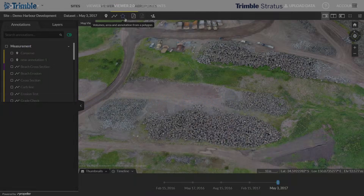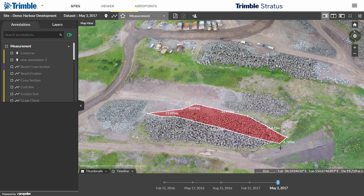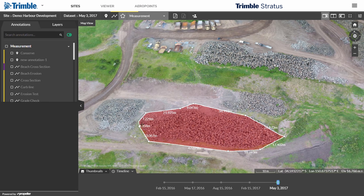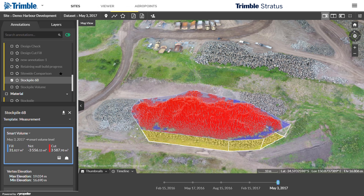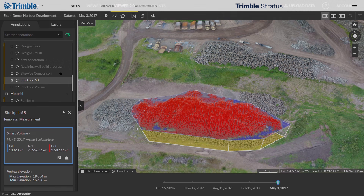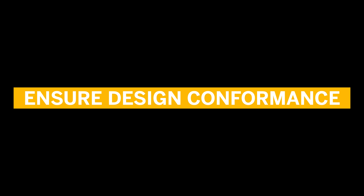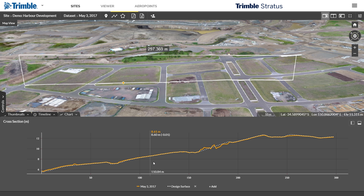Accurately calculate overall material volumes added or removed from pits, piles, and channels. Upload your design files and previous surveys to see accurate surface-to-surface comparisons and ensure work is on track.